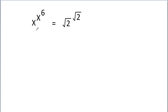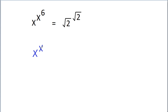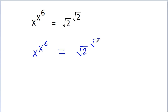In this video, we have given that x power x power 6 is equal to square root of 2 power square root of 2.